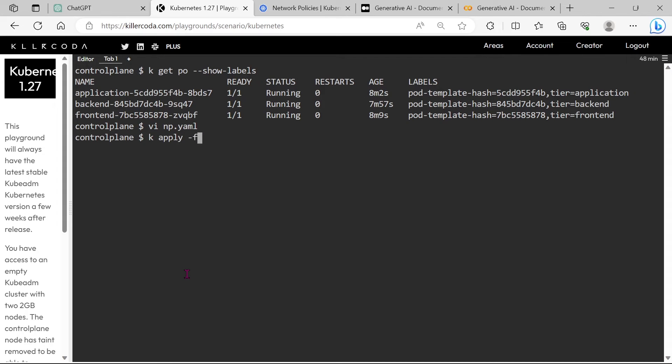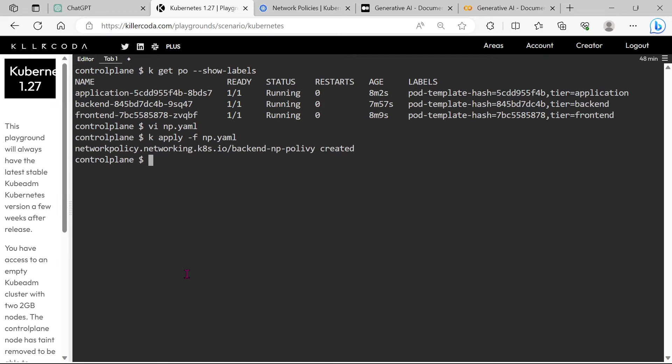Let's apply this YAML file. Policy applied.